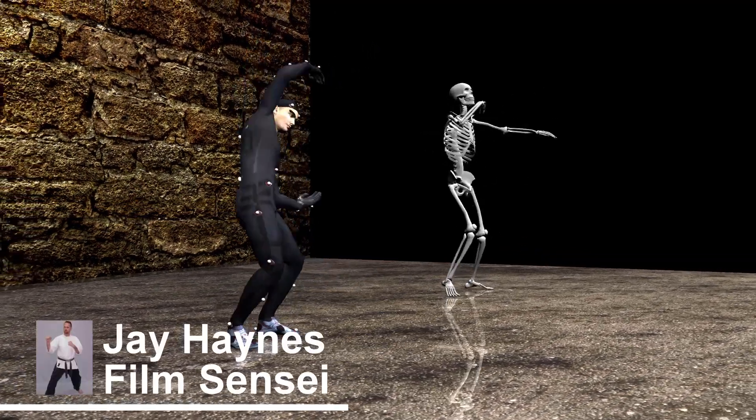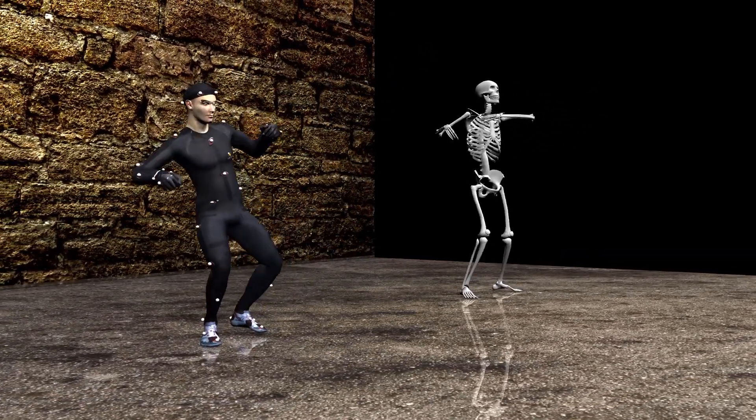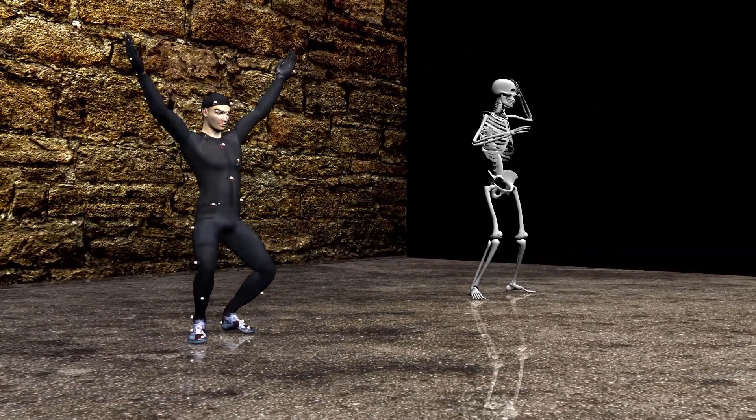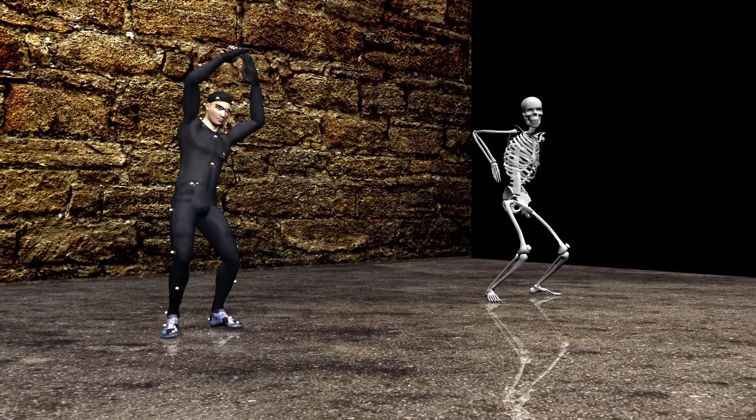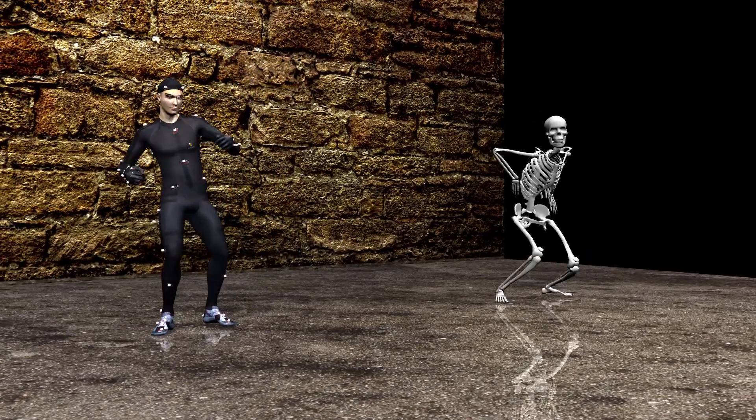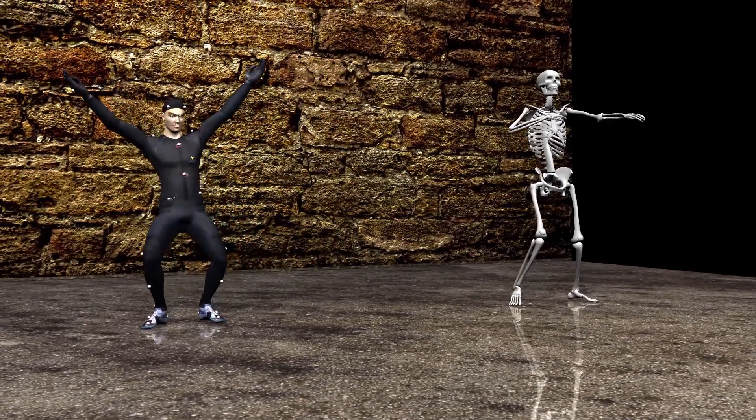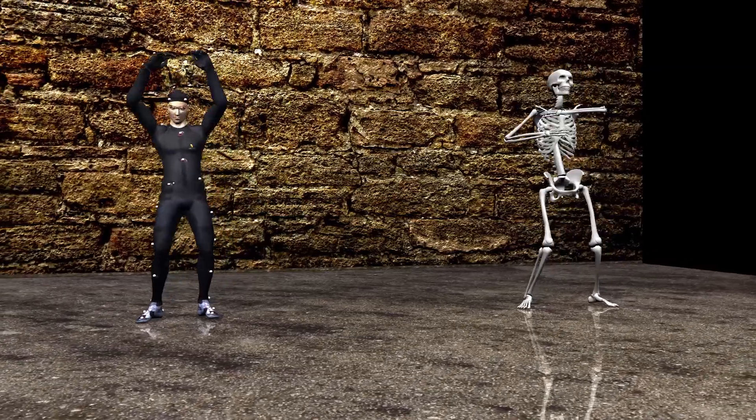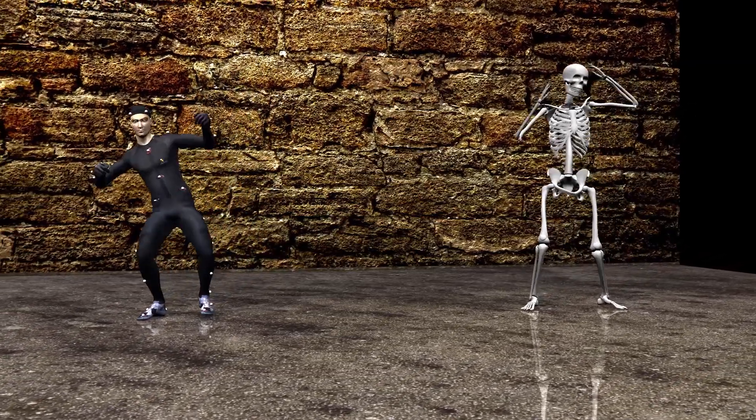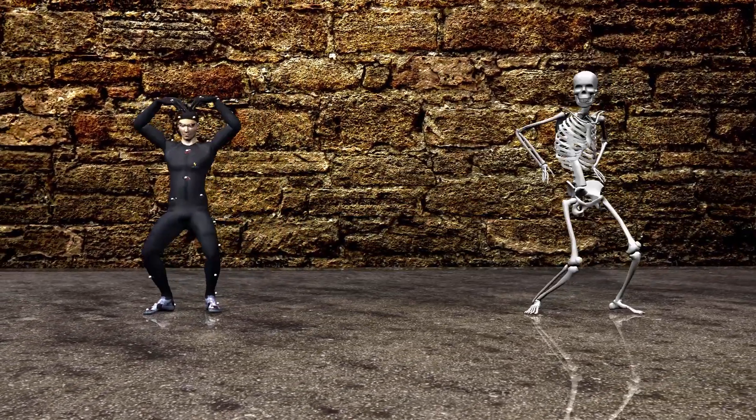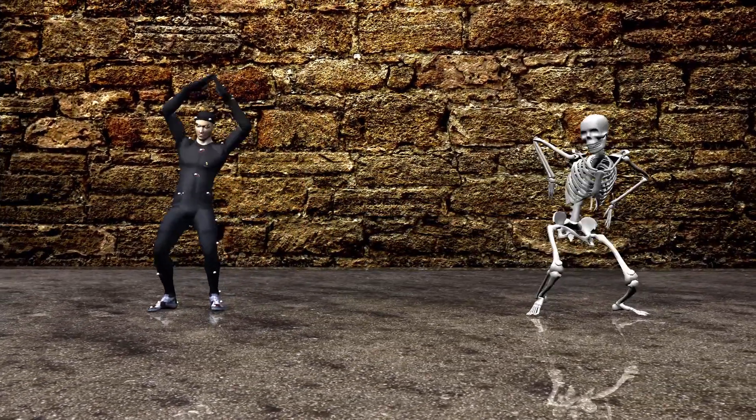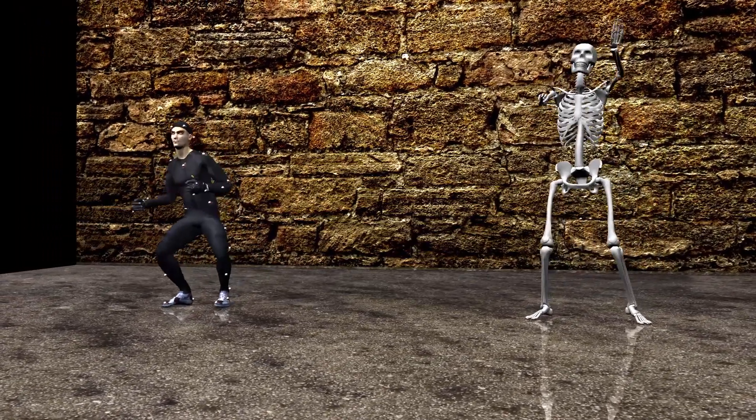Jay Haynes for the Film Sensei YouTube channel. Previously, I outlined a methodology for bringing Mixamo animations into HitFilm. Today I am unveiling a much more streamlined and super easy way to do the same thing.